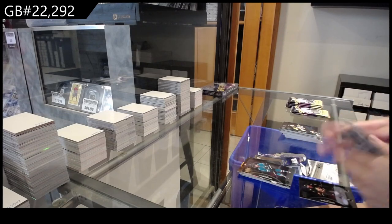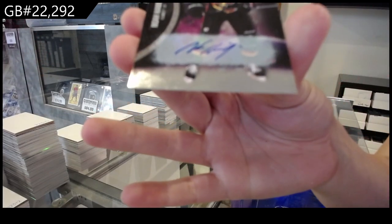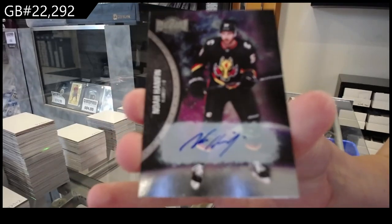We have a Base Auto for the Calgary Flames, Noah Hanifin.